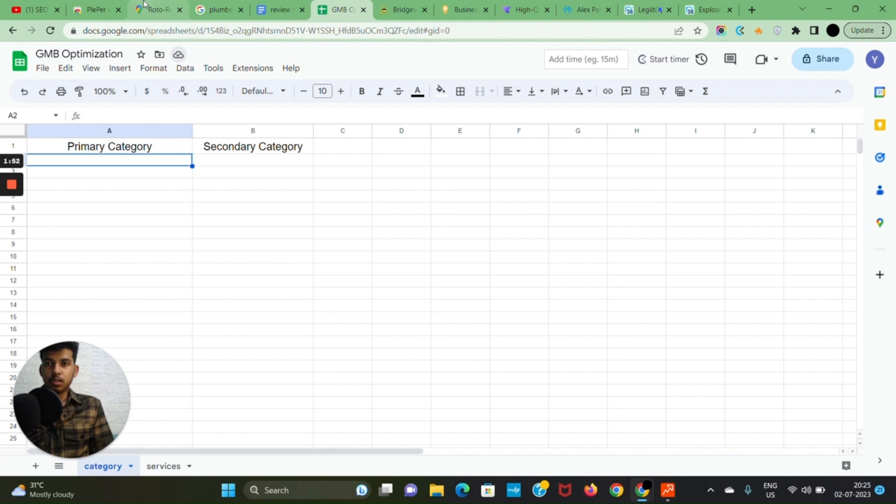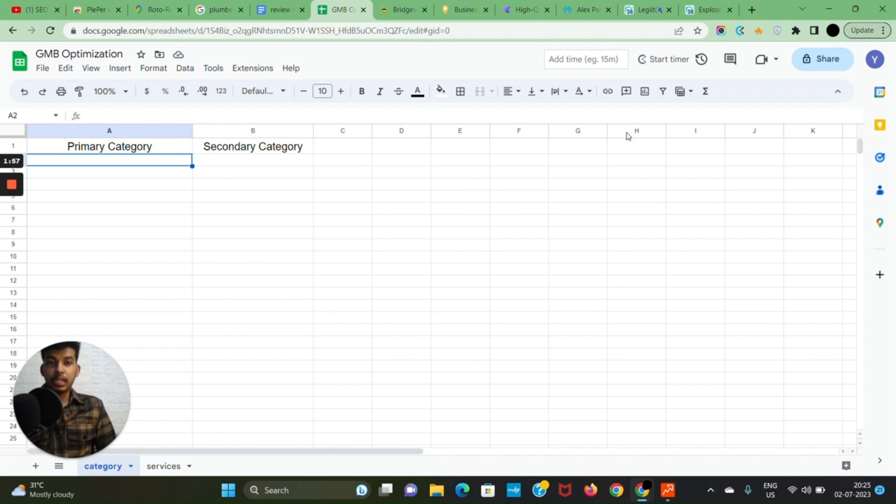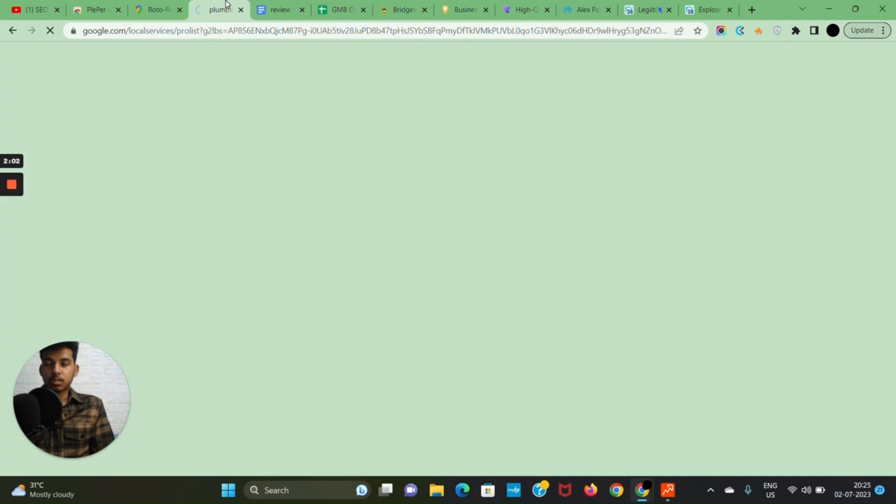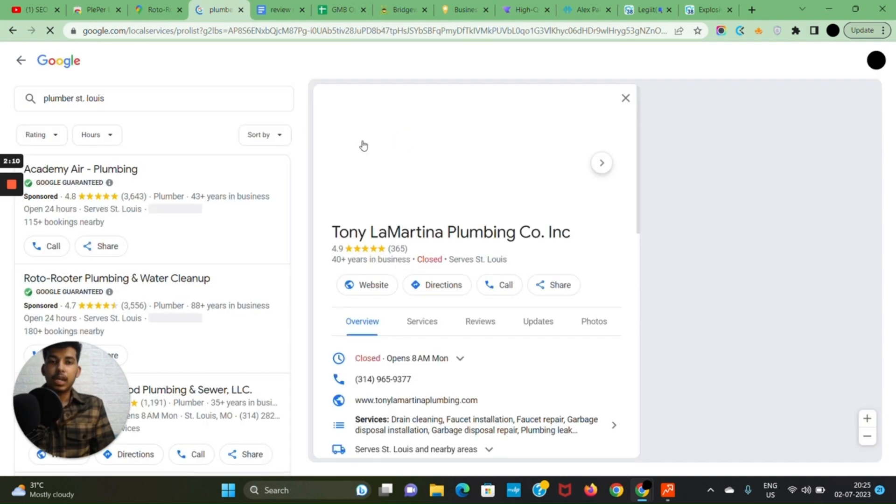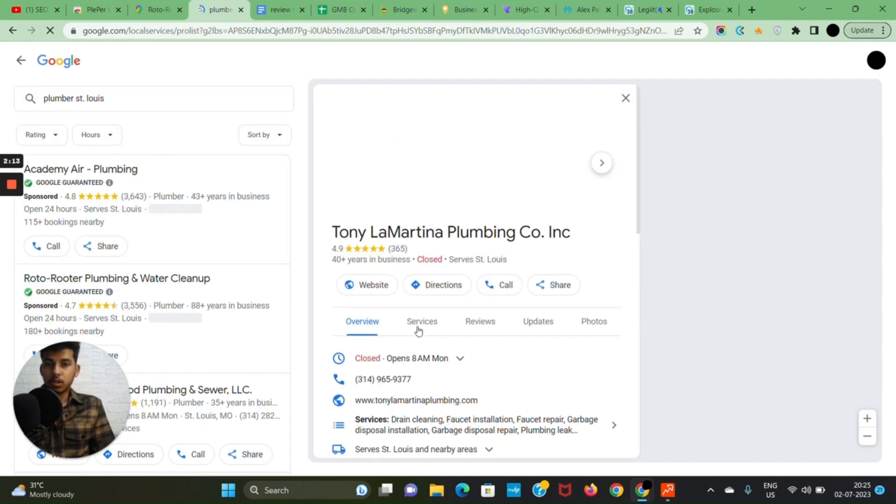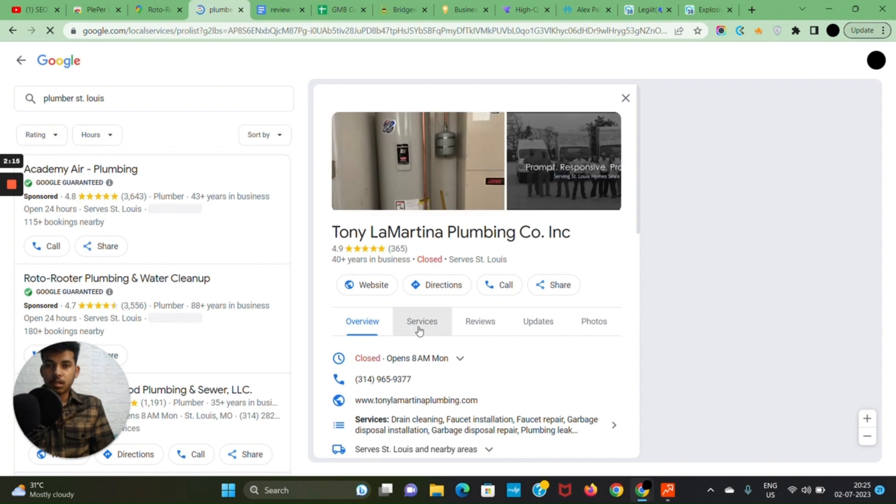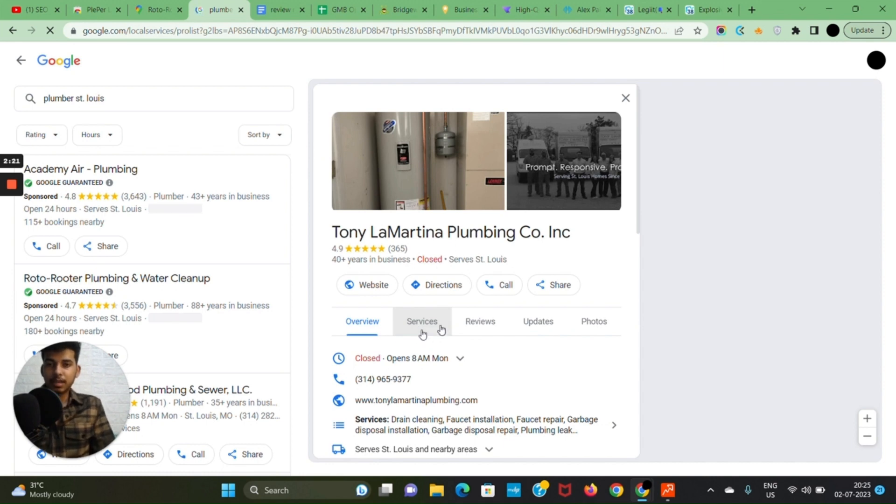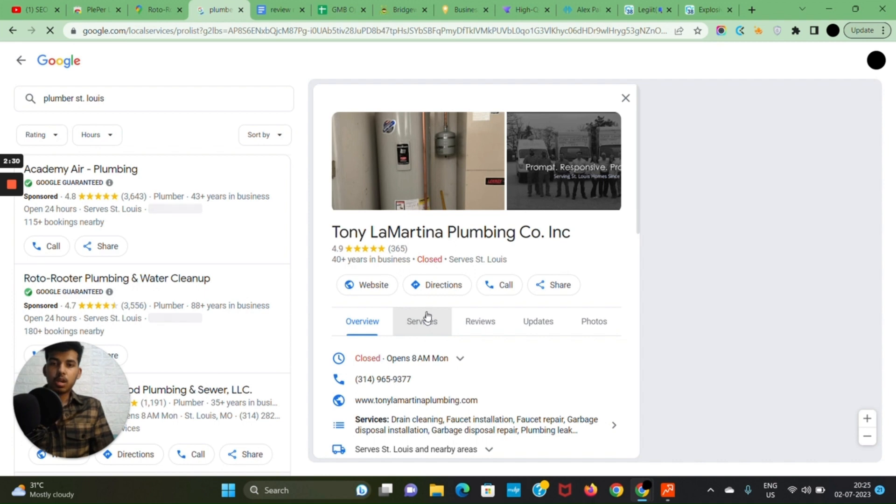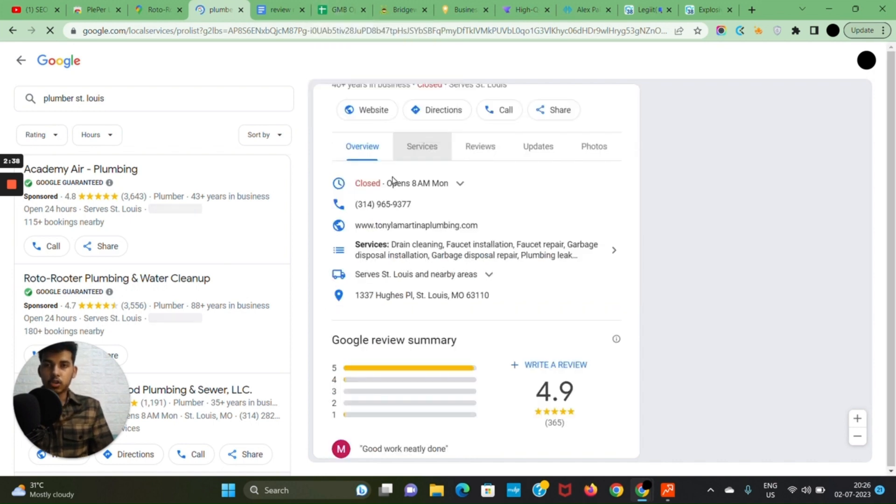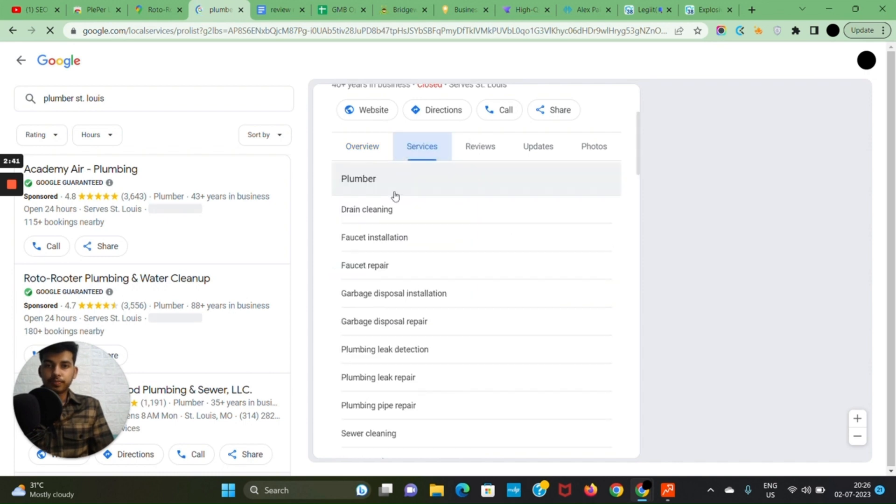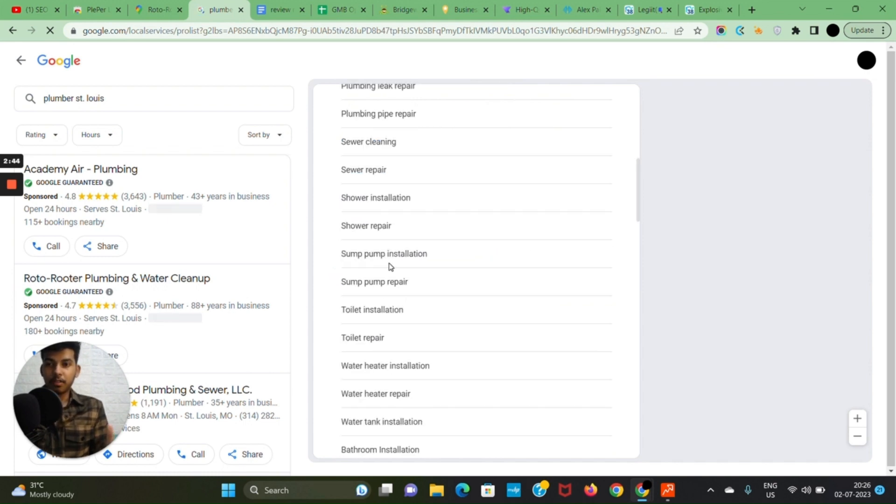Now the second thing we want to do is finding the right services. Do the same search again but on google.com, because Google Maps is not gonna show you all the services. You will see a service section up here. Just click on services and Google is gonna give you a lot of services that this particular GMB is using. We want to copy all of this and paste it in our sheet.